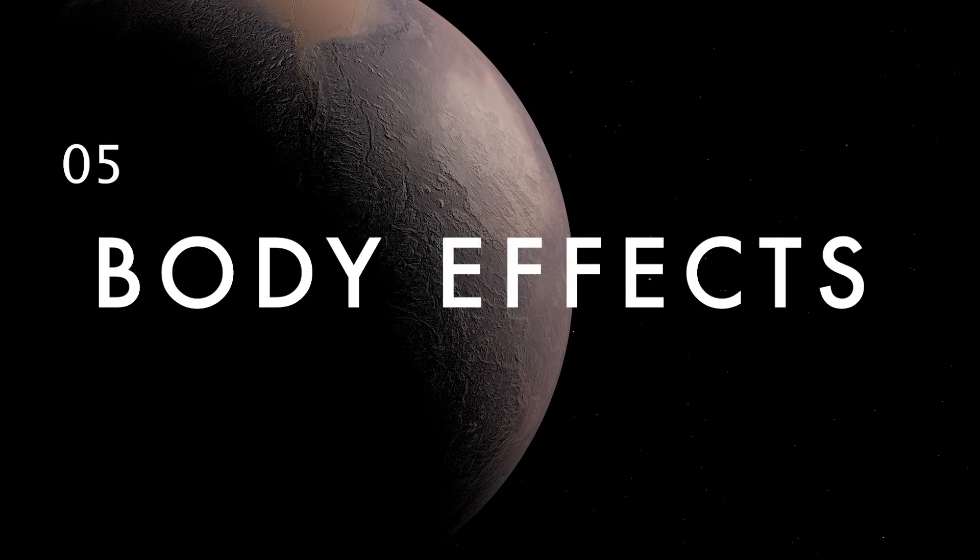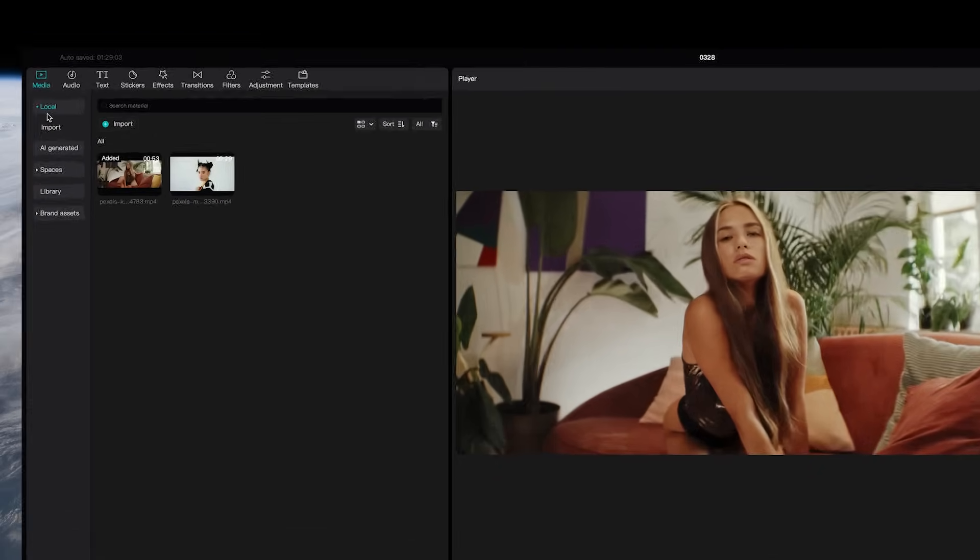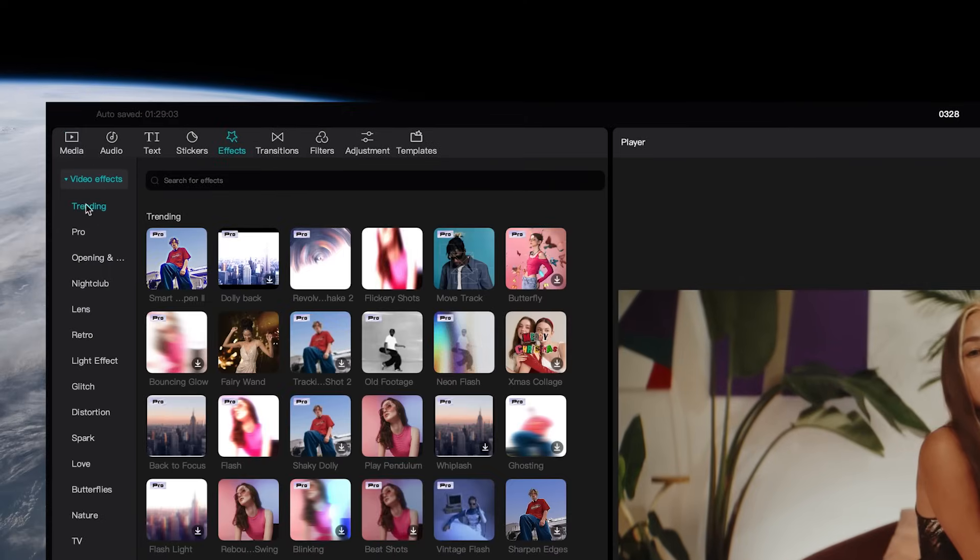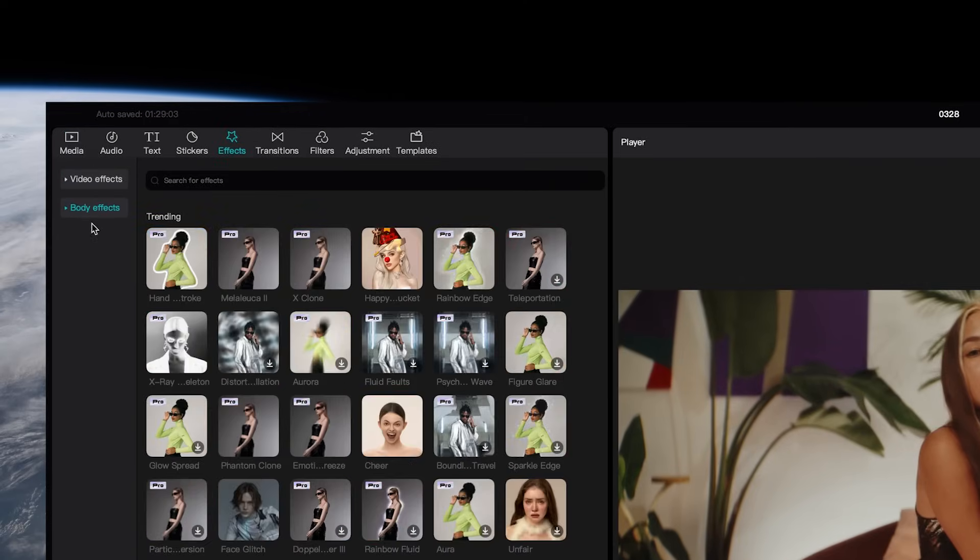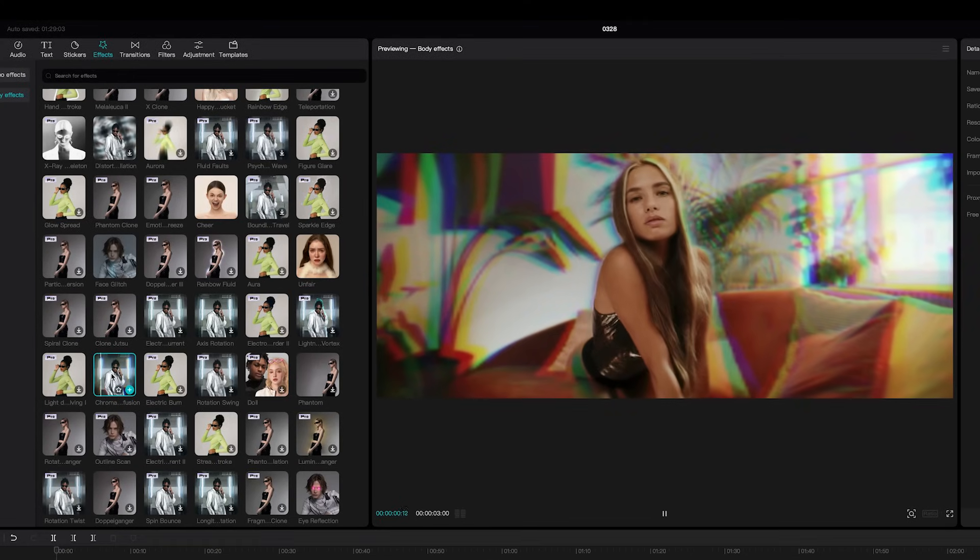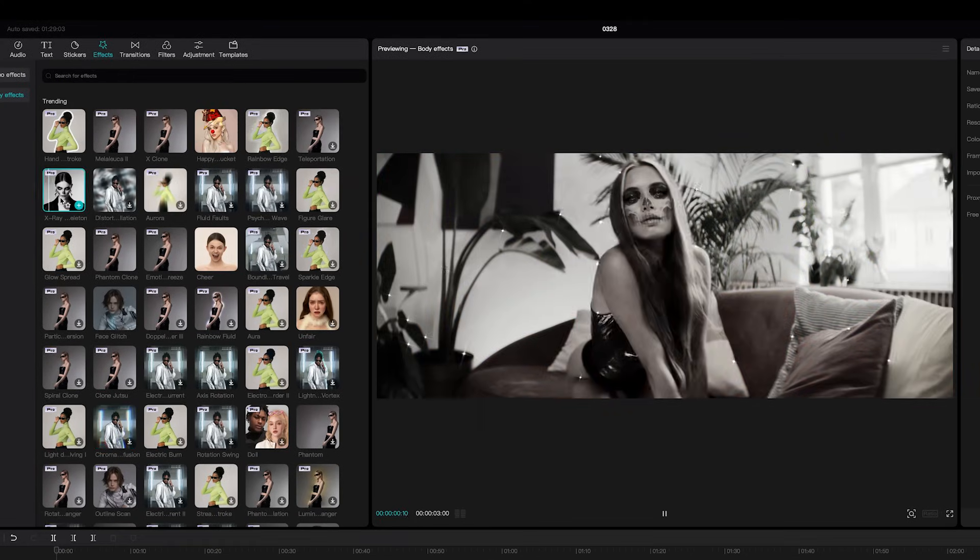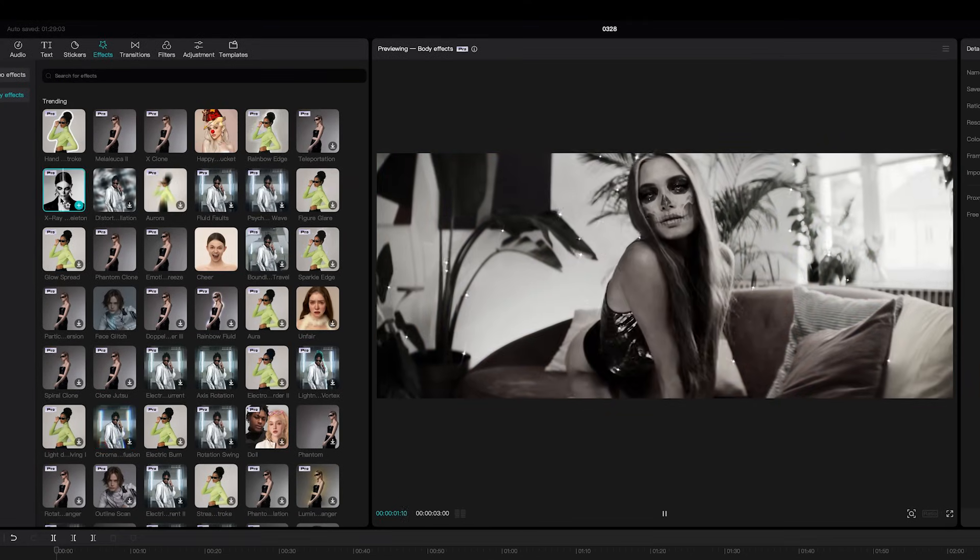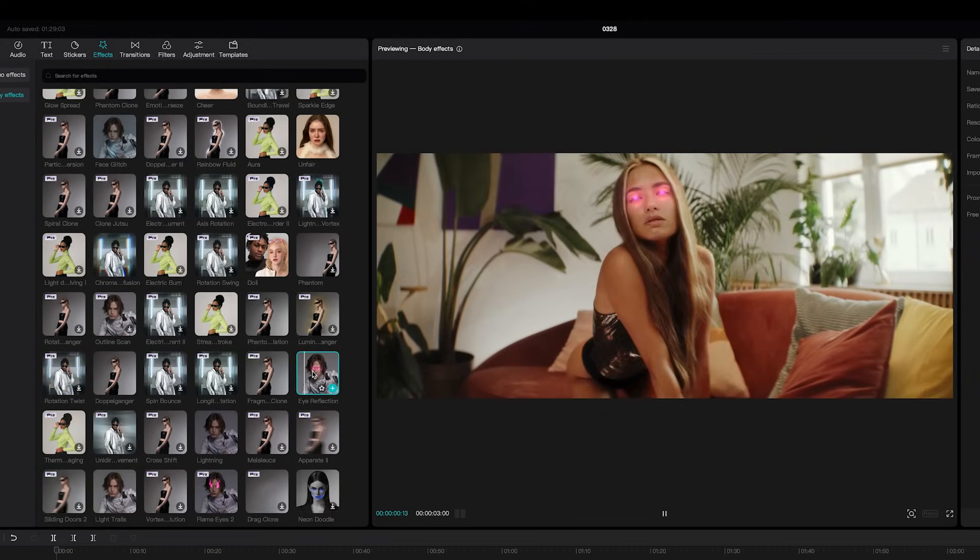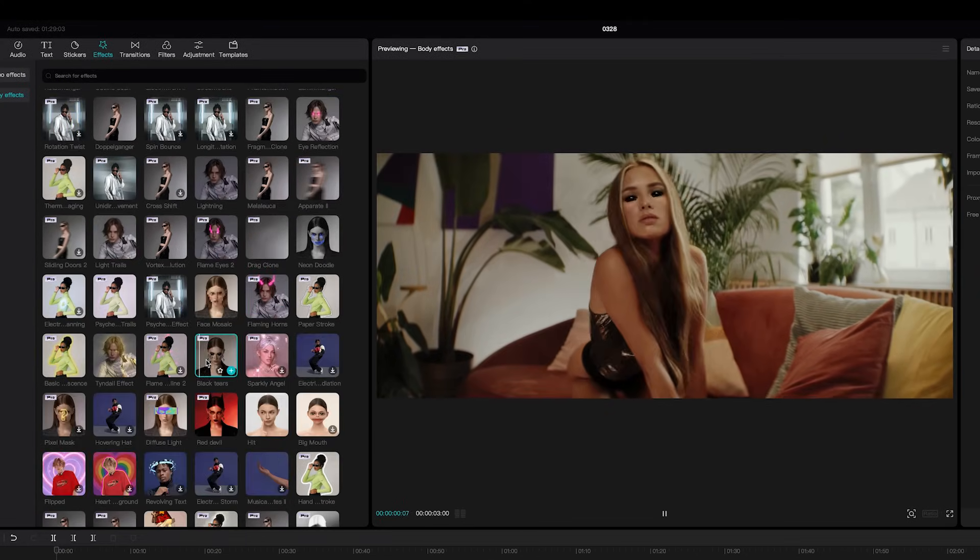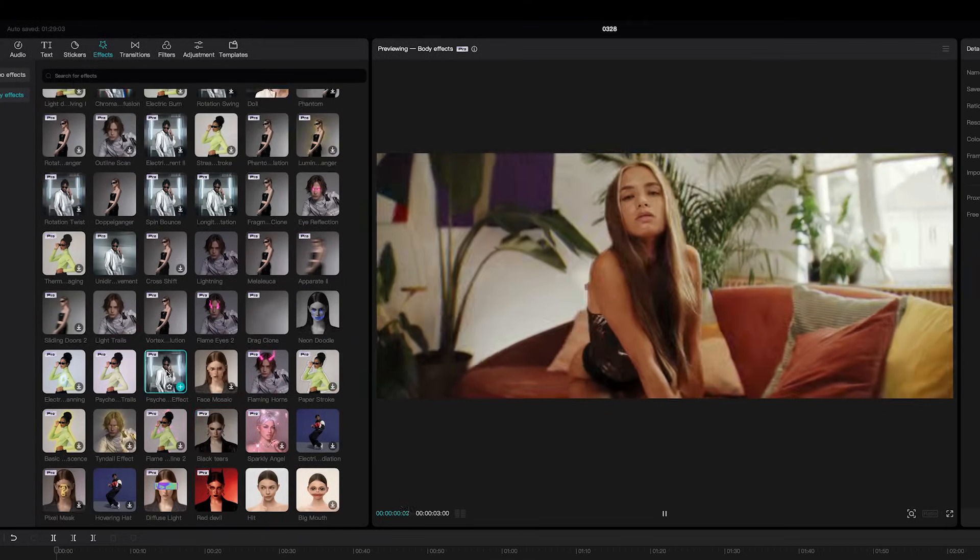One of the coolest features in CapCut are the wild body effects. Whether you're just trying to add some trippy psychedelics to a shot or quickly create something totally unhinged, there's a ton of these built-in effects you can use and they all work with the click of a button.